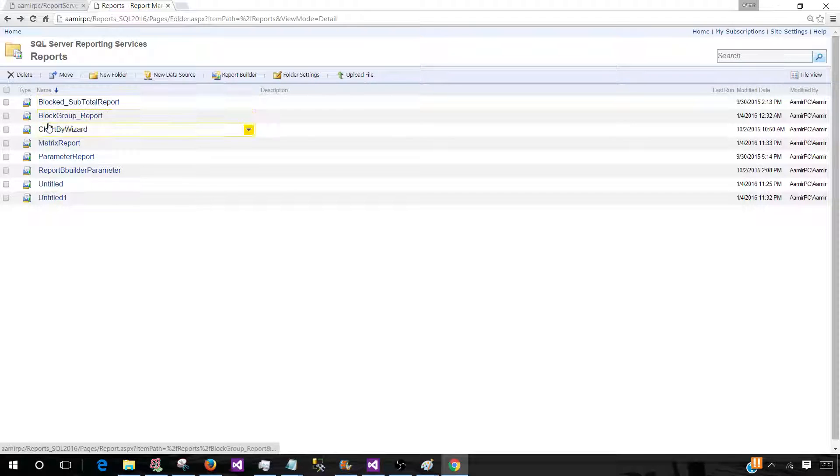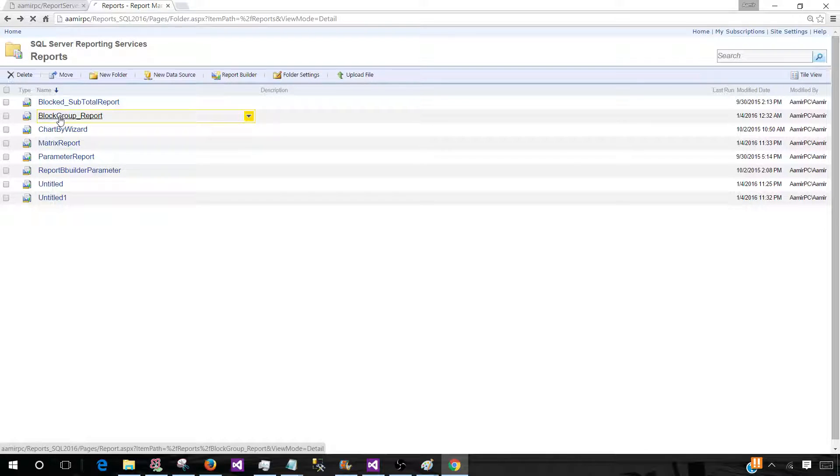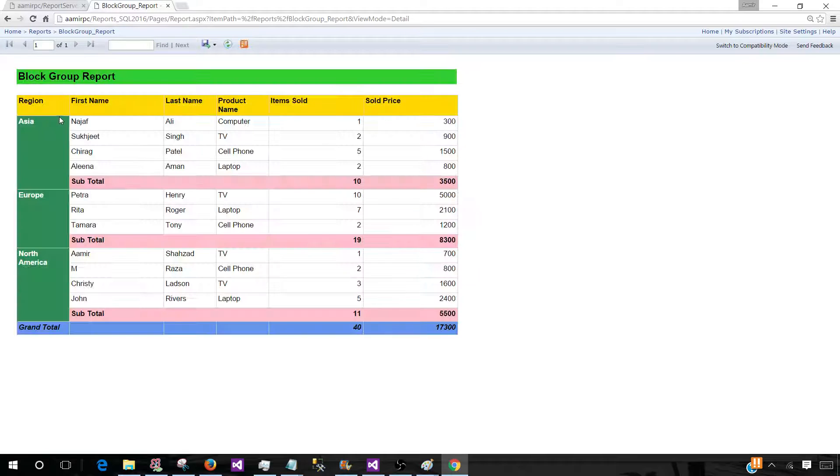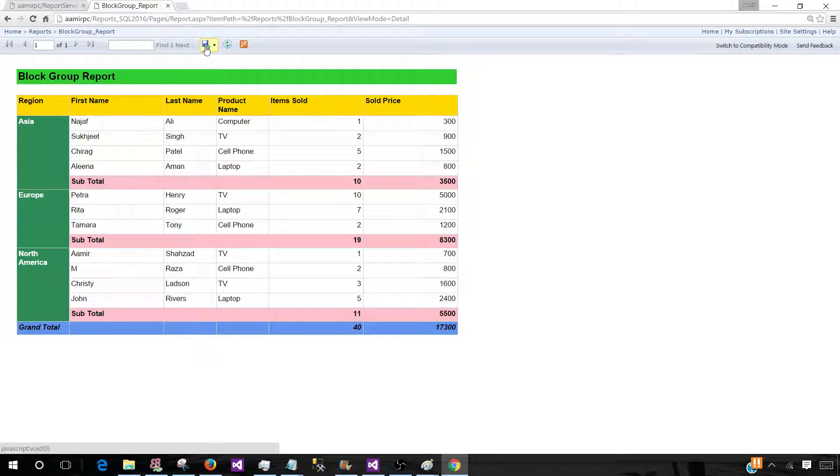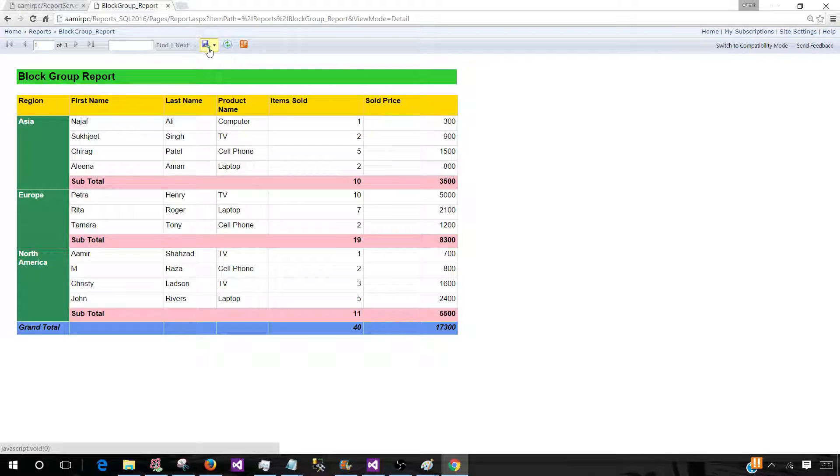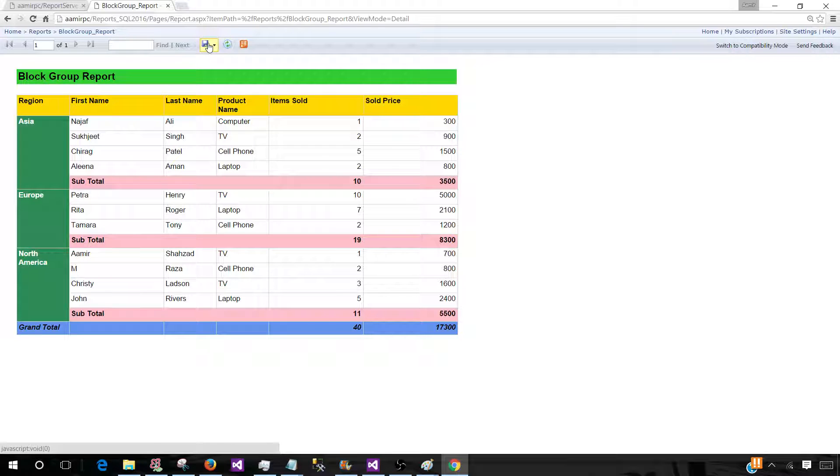I have a few reports here. Let's click on the block group report. Once we are here we can click on this save button and there is an arrow down there. Once you click here or hover your mouse, you will see the export drop down menu.